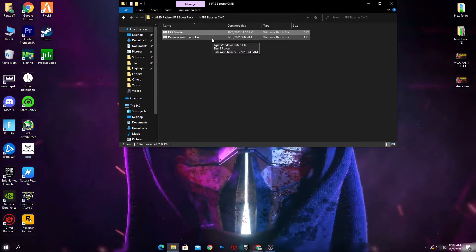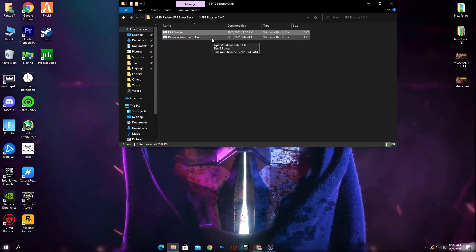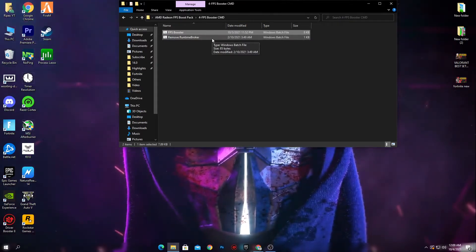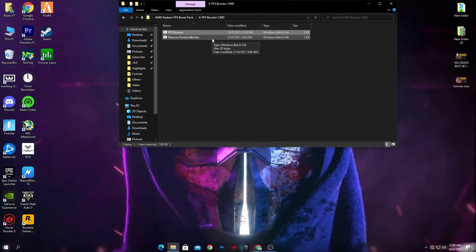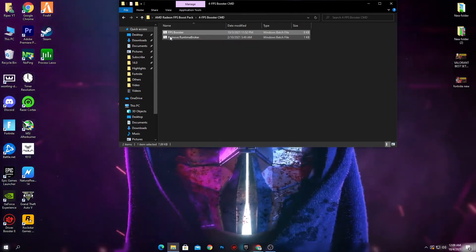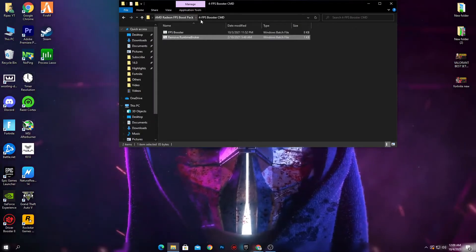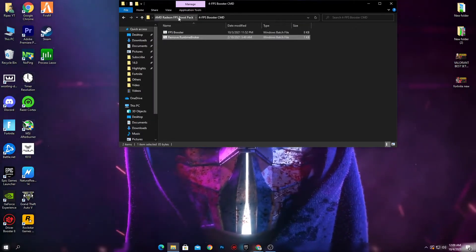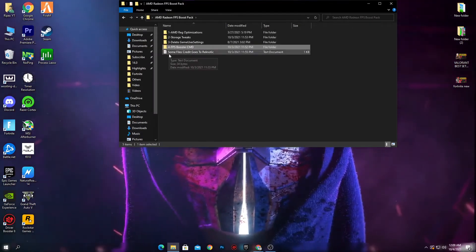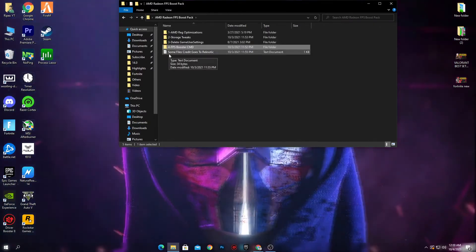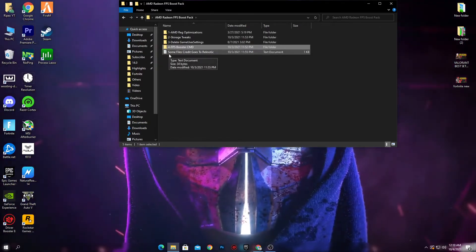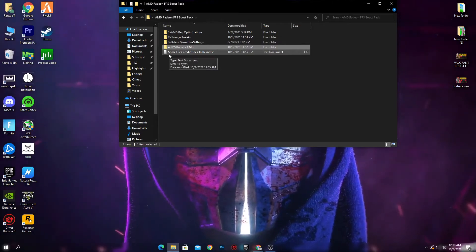Next is the 'Remove Runtime Broker' file. Runtime Broker is an application that runs in the background when you play games or use your PC, and it uses a lot of your CPU, RAM, and GPU. Right-click this file, run as administrator, and click Yes to install it. Credit for some of these files goes to Wrecknautic — check out their channel for more Fortnite tweaks.